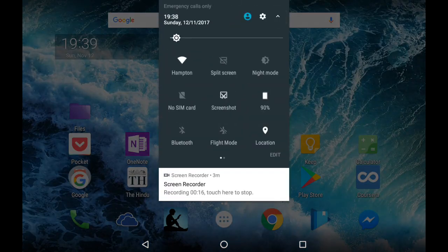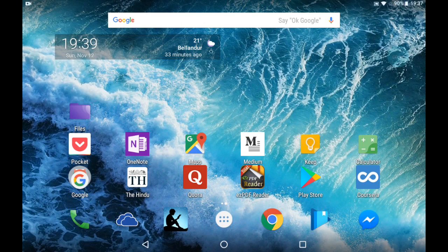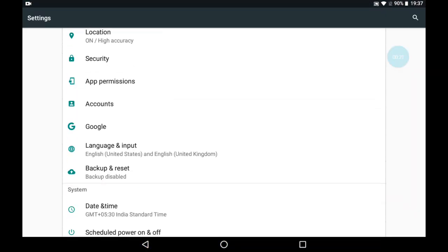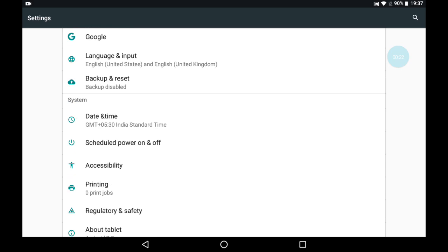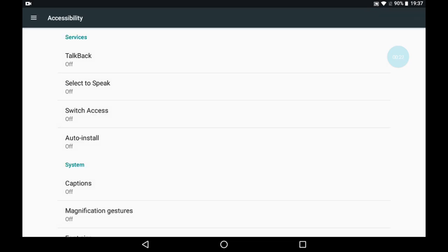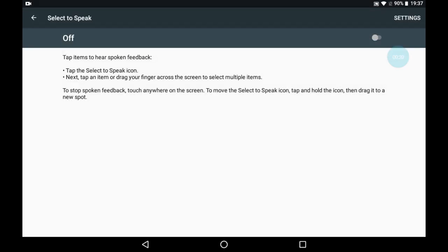Open Settings. Go to Accessibility. Choose Select to Speak. Enable it.